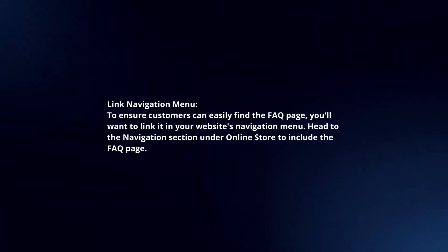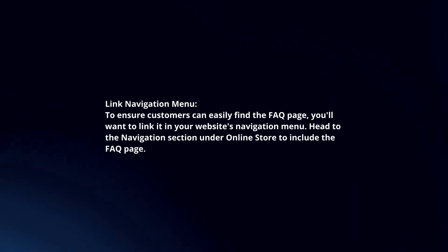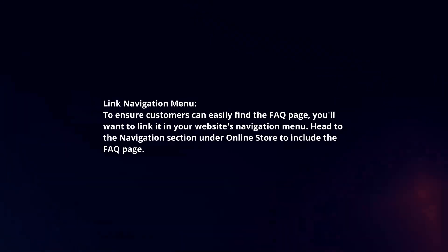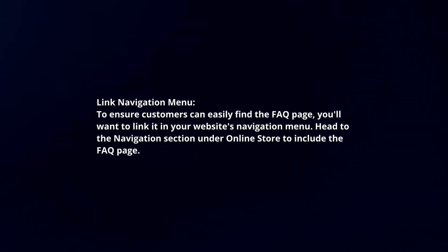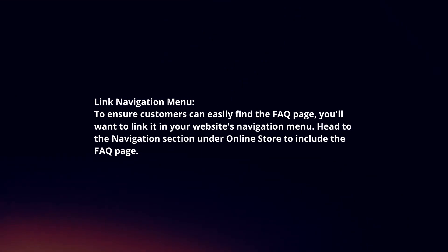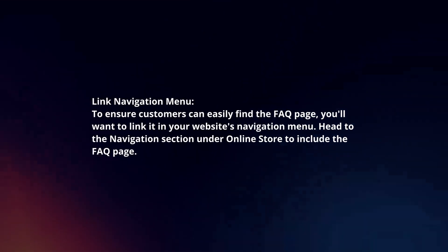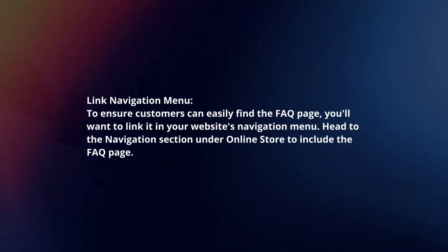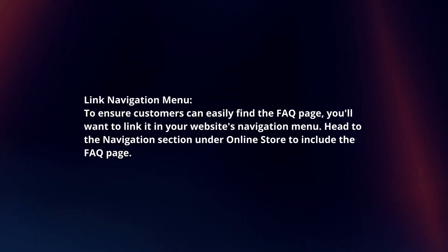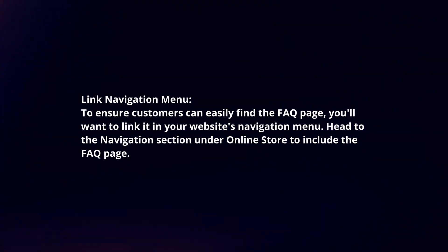Link navigation menu. To ensure customers can easily find the FAQ page, you'll want to link it in your website's navigation menu. Head to the navigation section under online store to include the FAQ page.